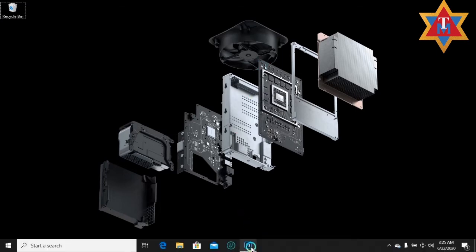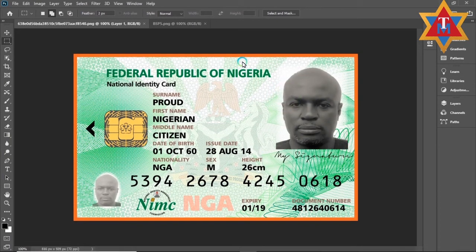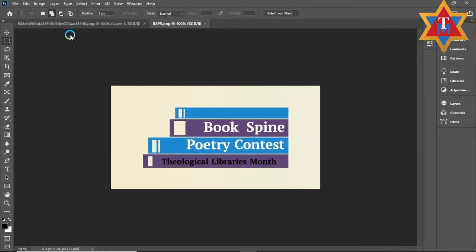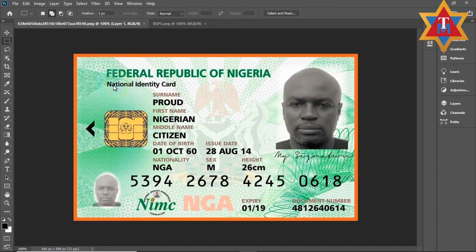With me here I have two bitmap files. I'm using Adobe Photoshop CC 2020. The first thing I'd like to do is work on this identity card. Remember, I said everything I do here is strictly for educational purposes. So don't go and fake an identity or use the knowledge you gain here in a negative way.